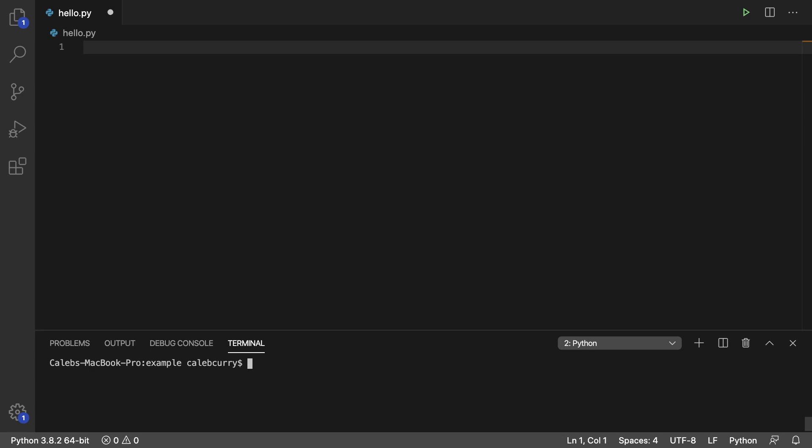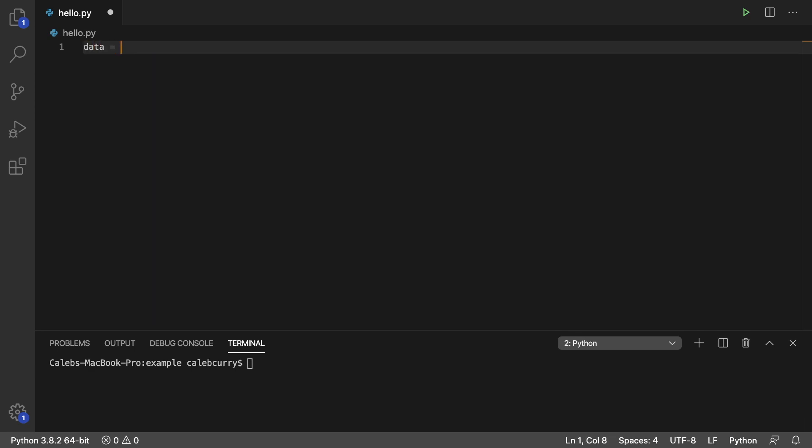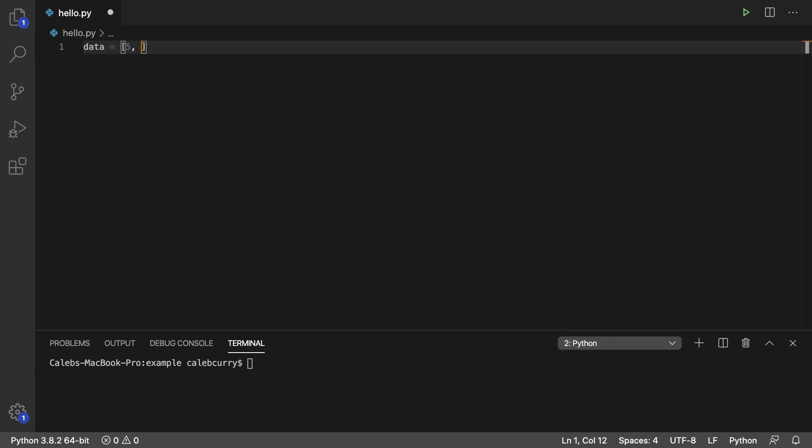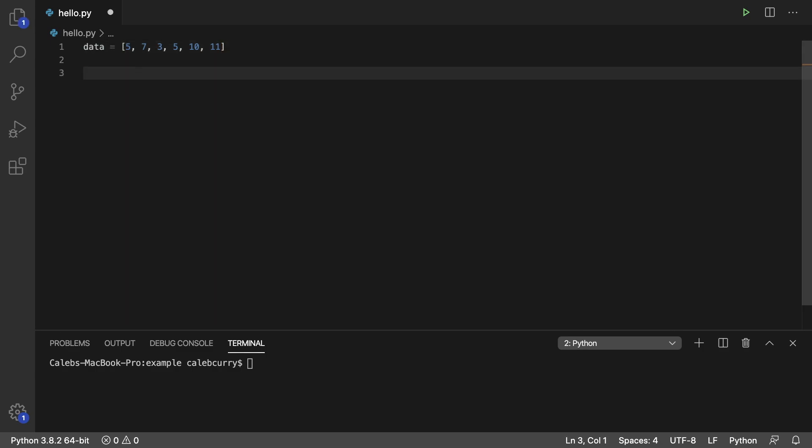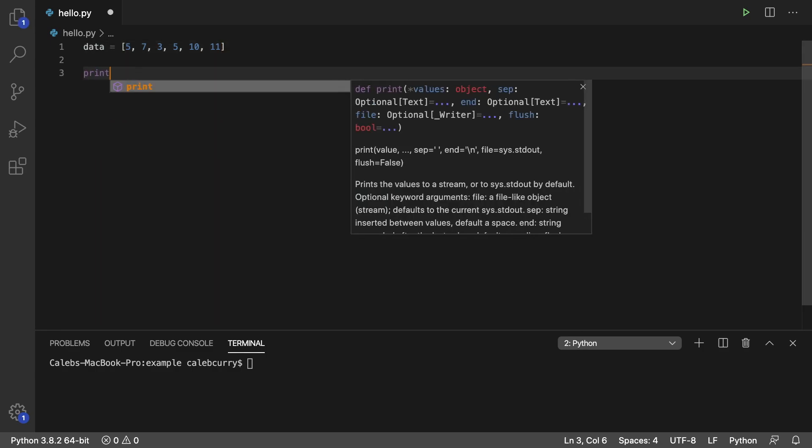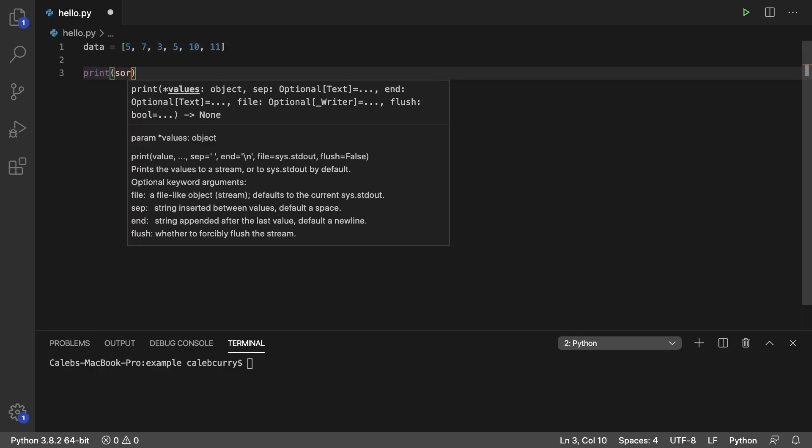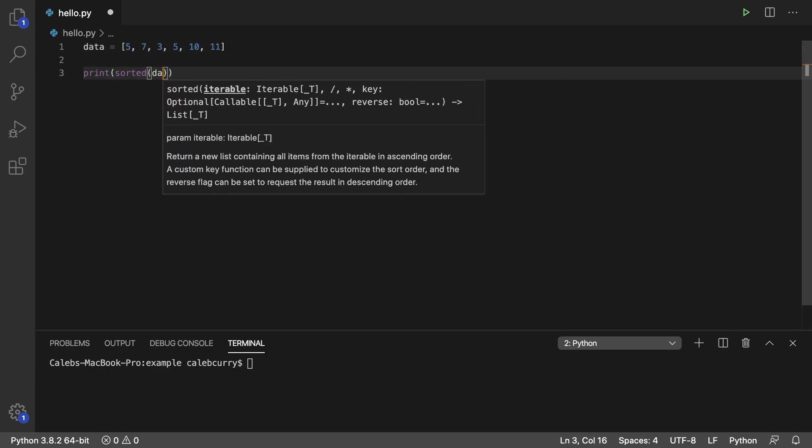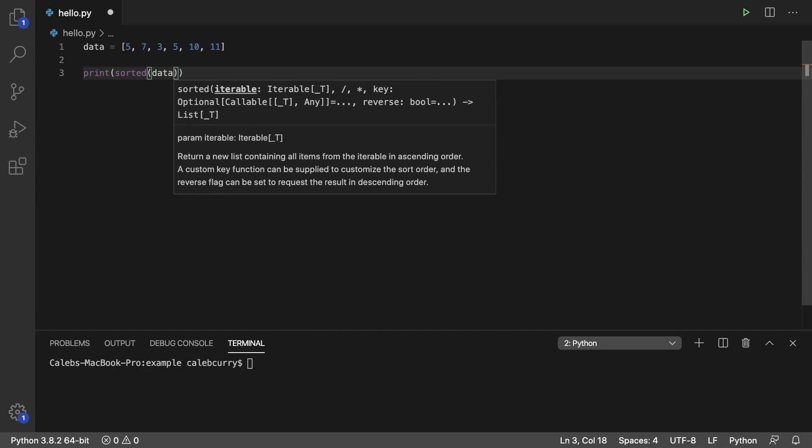So it might look like this. Wrong spot, Caleb. Type up here. There we go. So we'll just put some numbers in here, and then to sort this, what we can do is say print, and in here we'll say sorted, and pass in data.